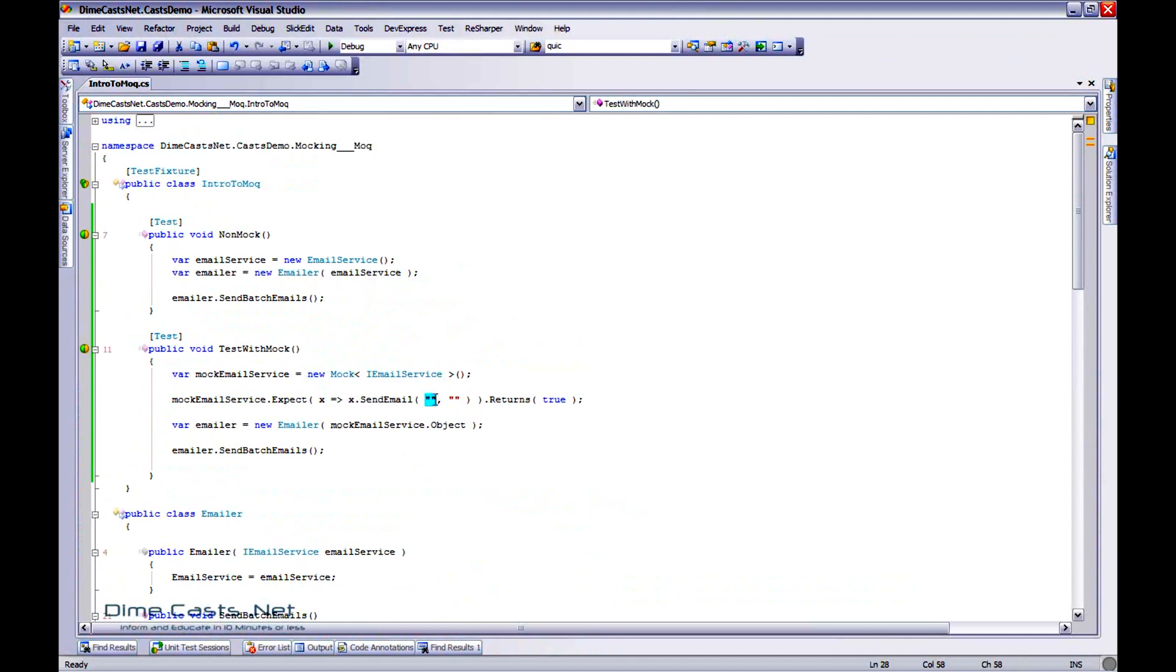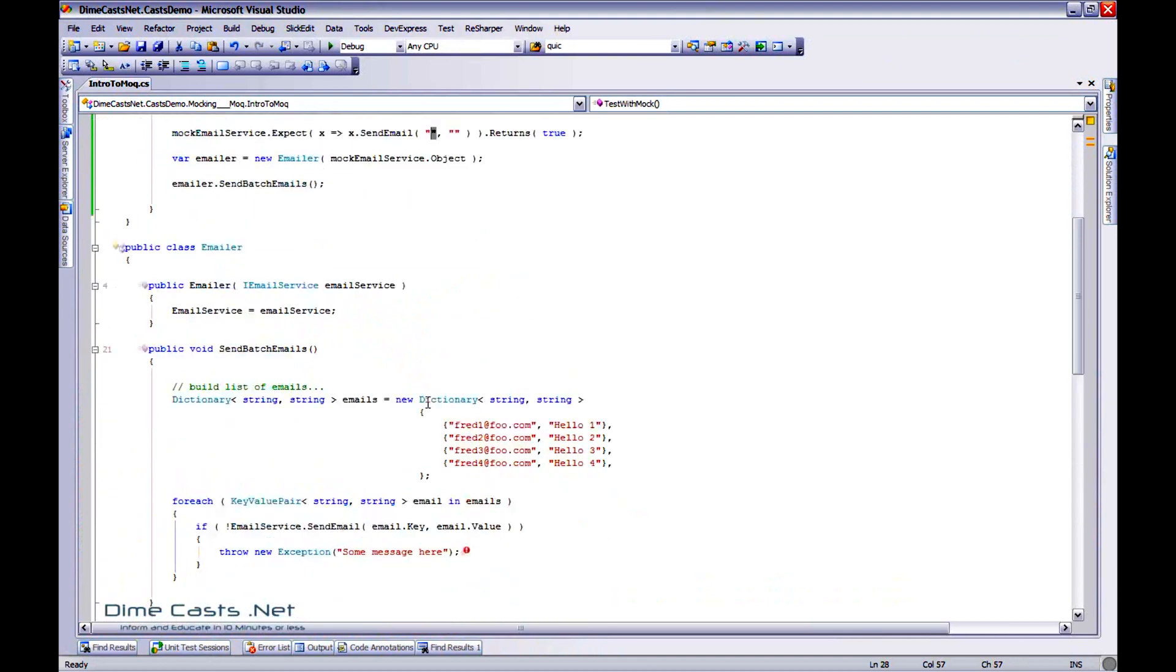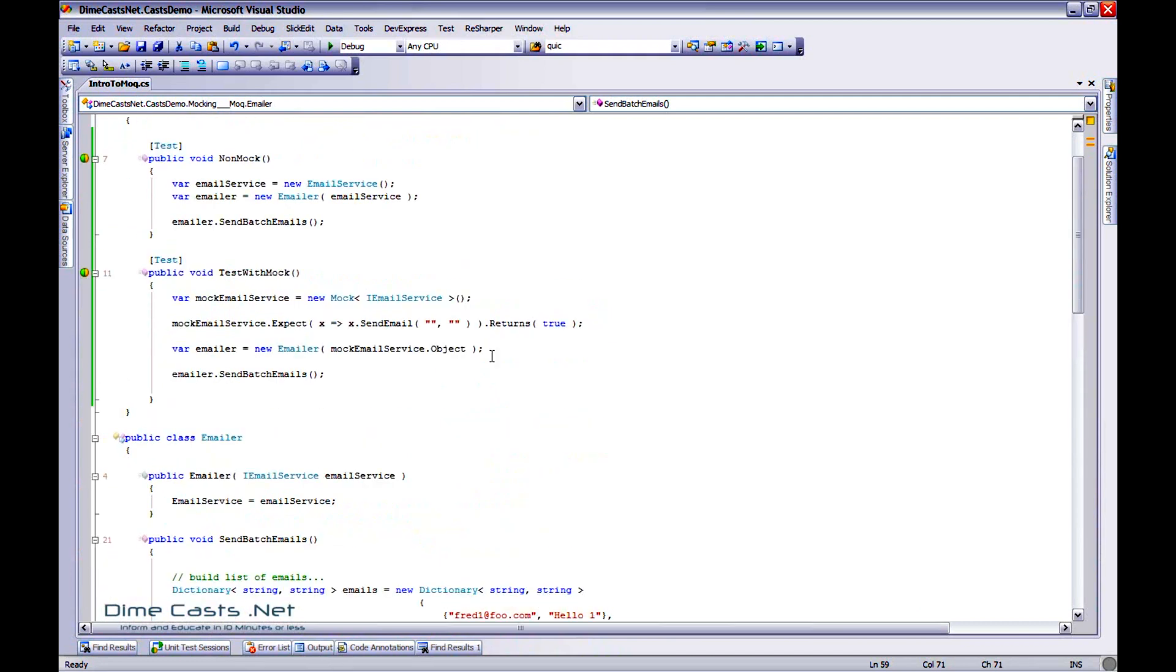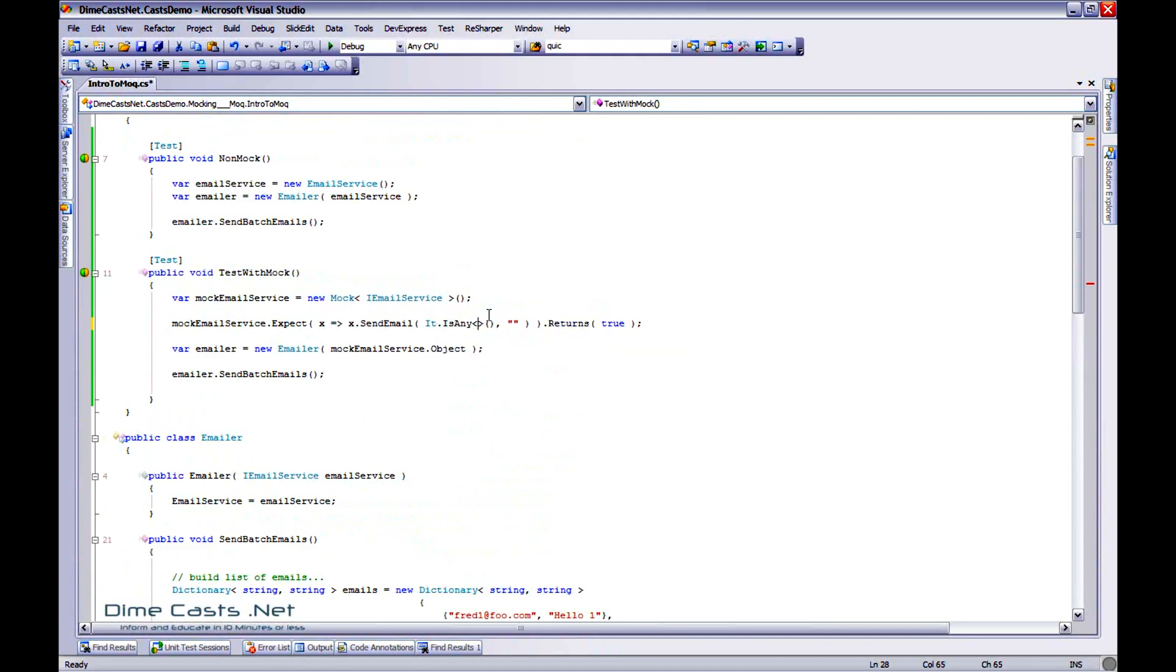One, I told it empty string. So actually when it calls into this method right here, it expects these to be empty string. Well, maybe I don't care what the actual values are in my particular mock, and in this case I don't. So I need to actually tell the Moq framework I don't care.